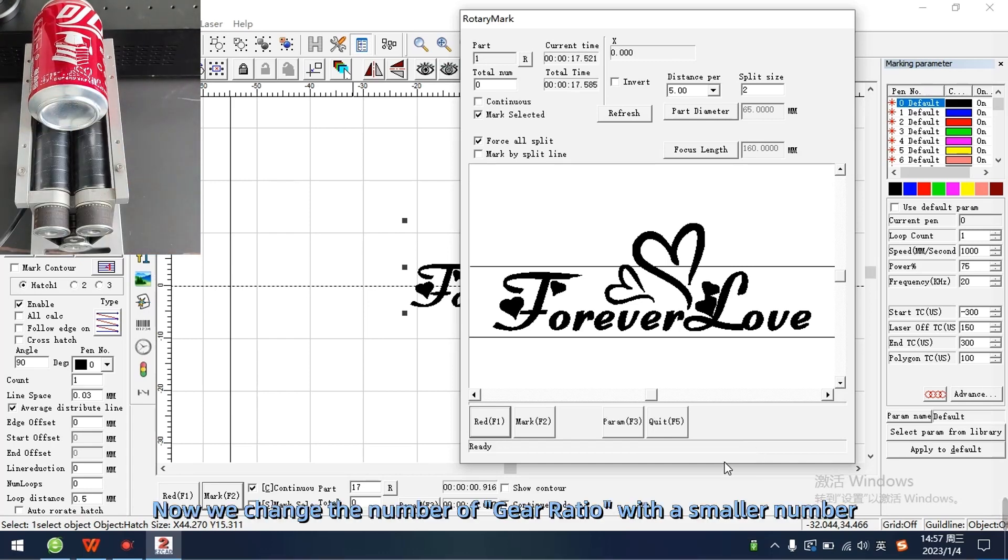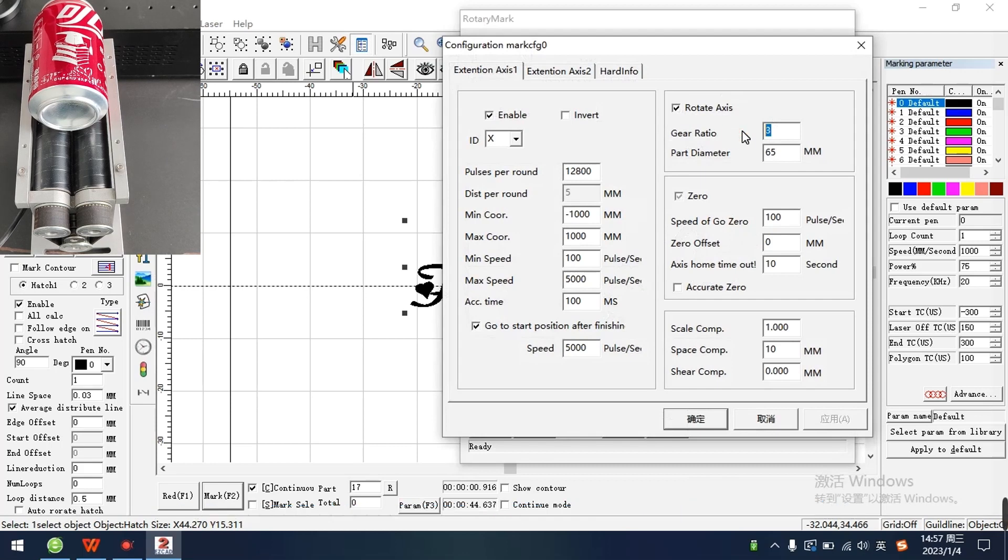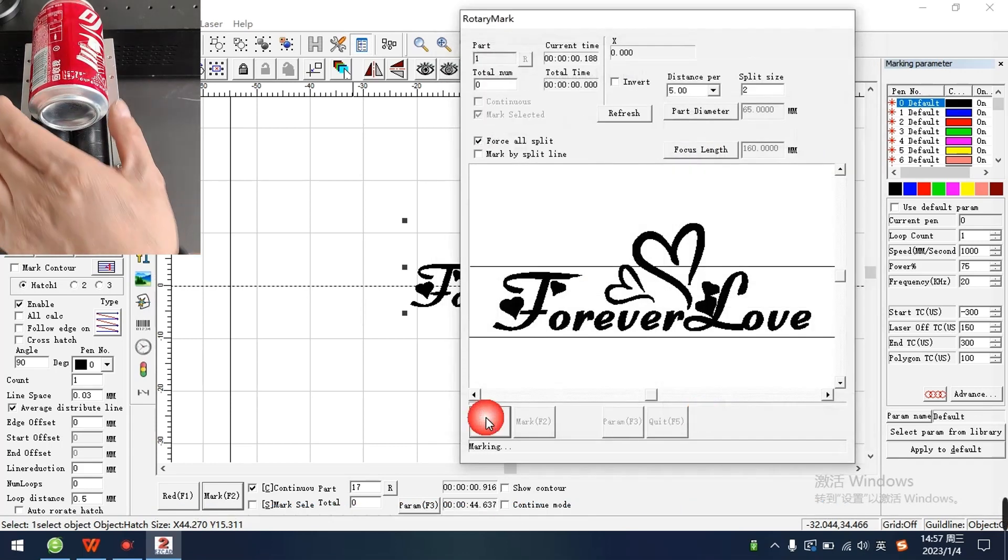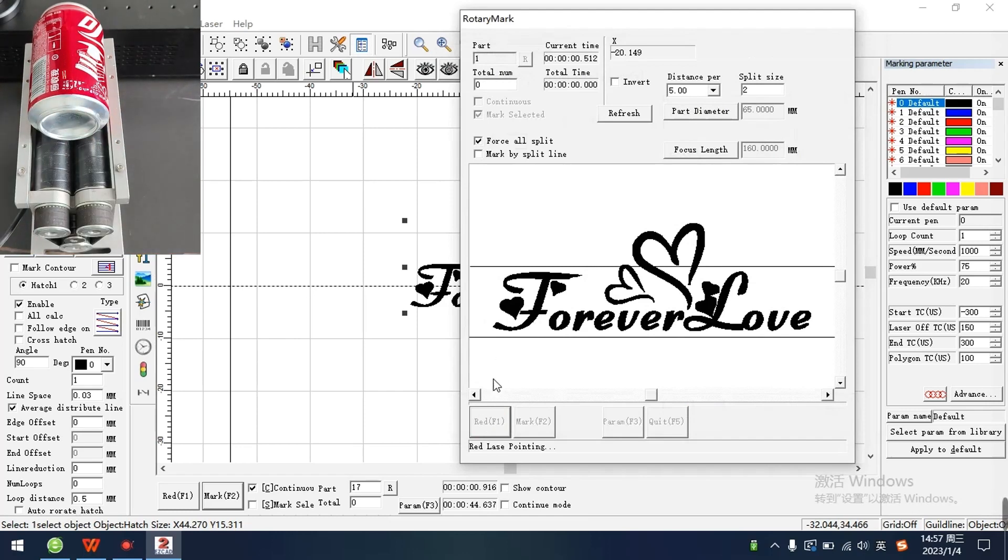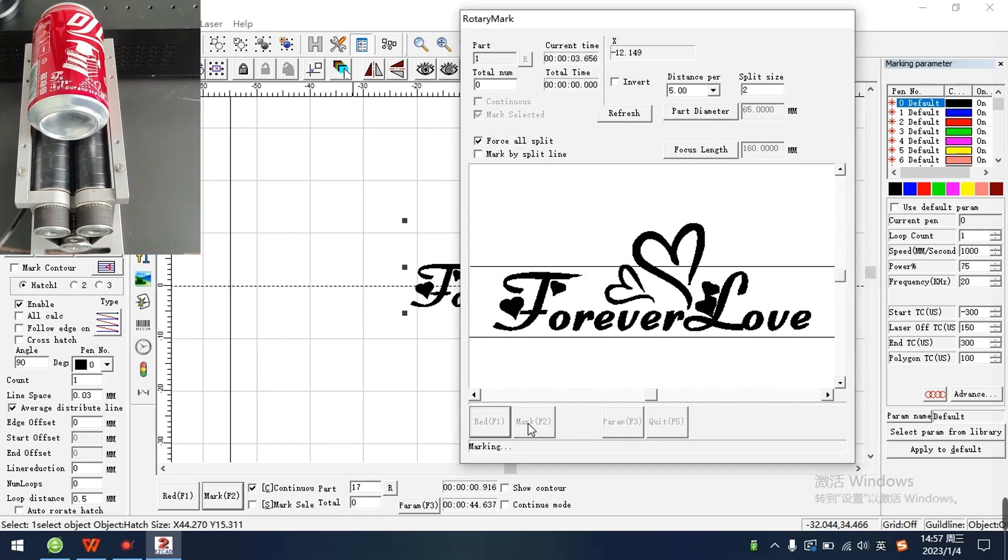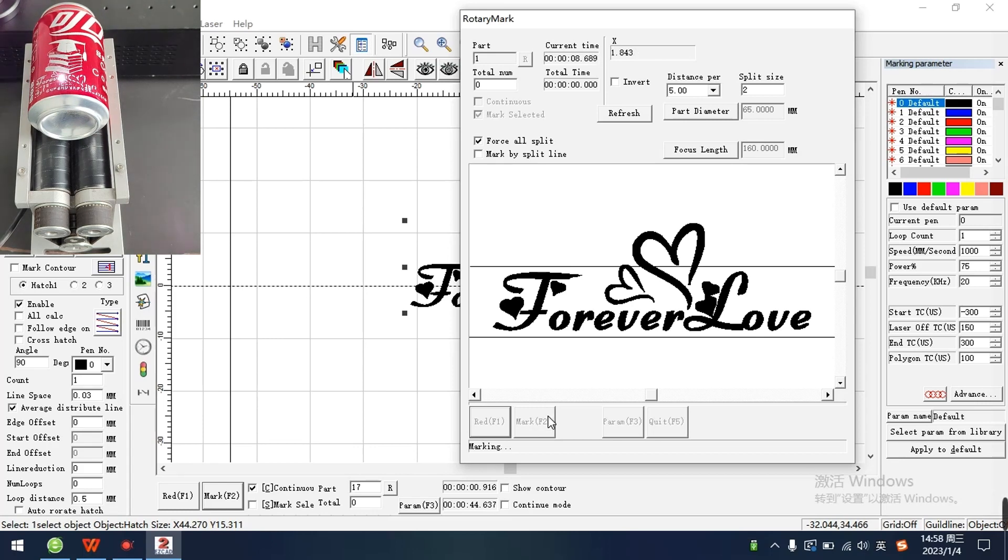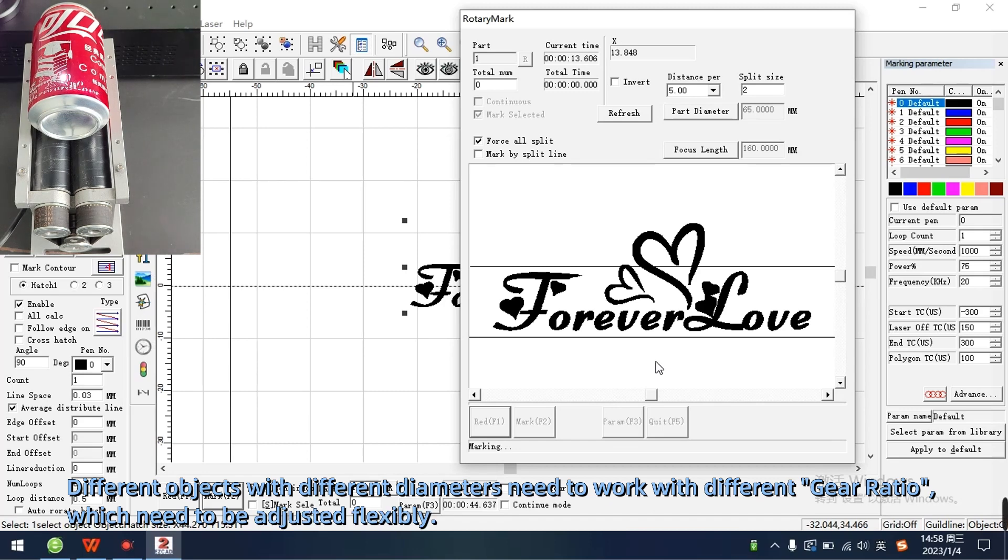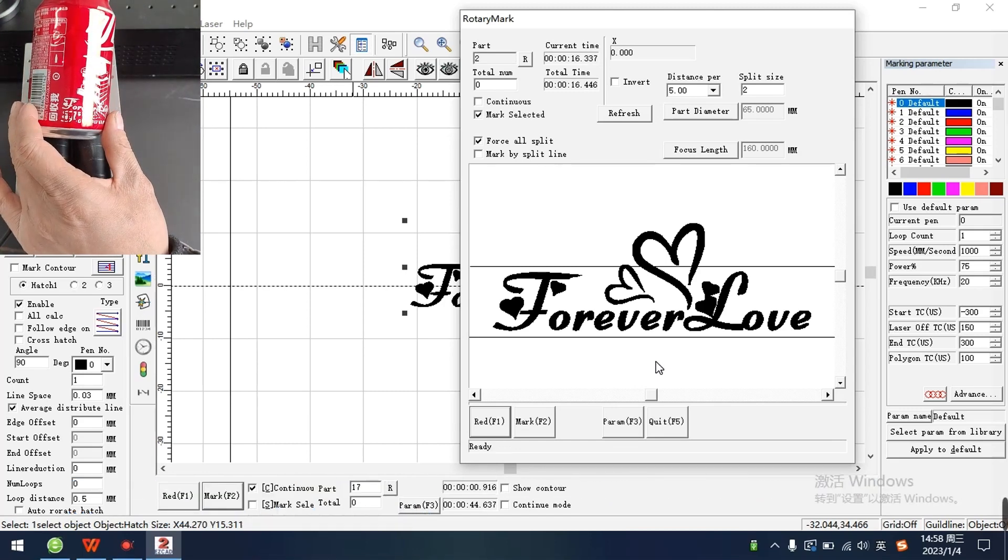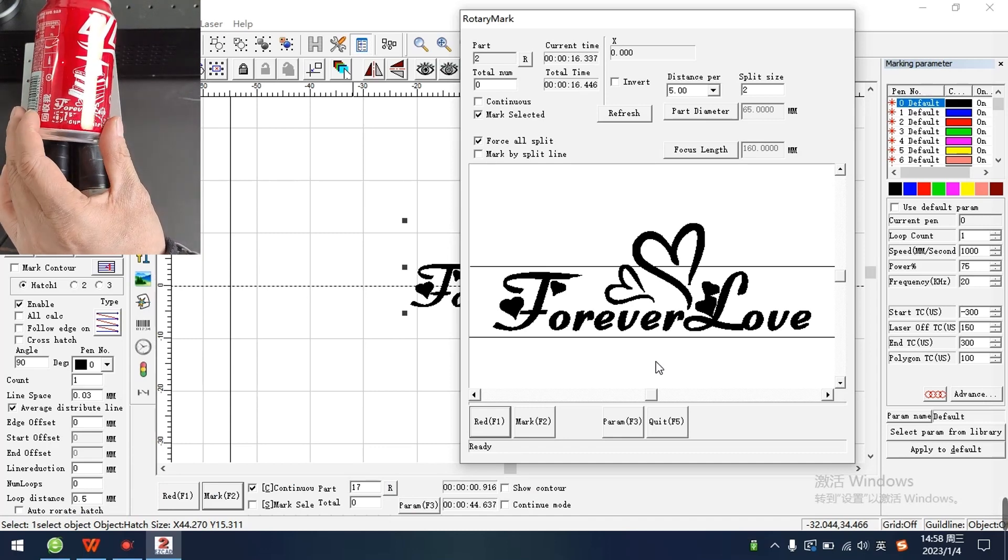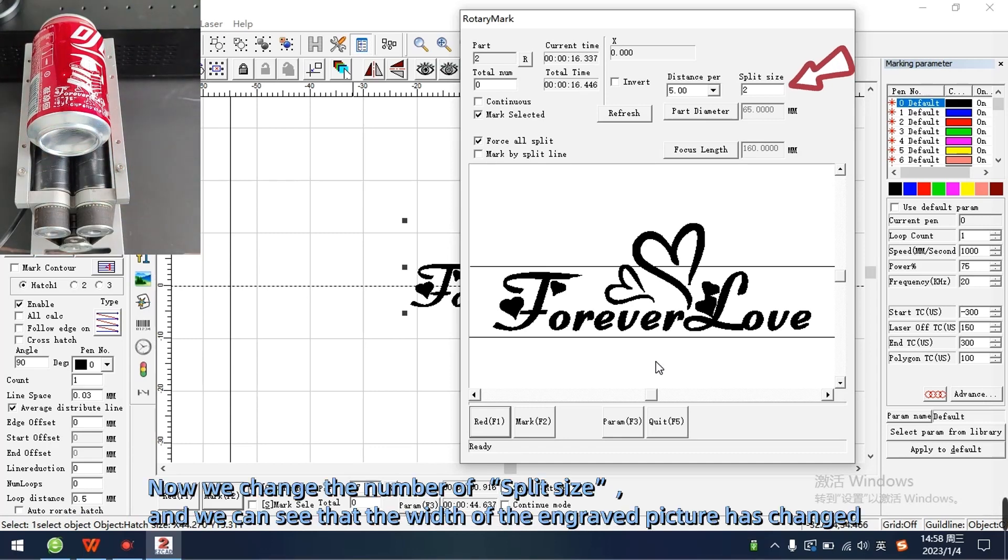Now we change the number of gear ratio with a smaller number. Different objects with different diameters need to work with different gear ratio, which need to be adjusted flexibly. Now we change the number of split size, and we can see that the width of the engraved picture has changed.